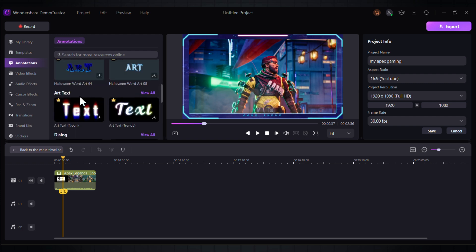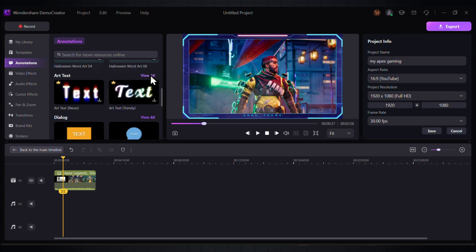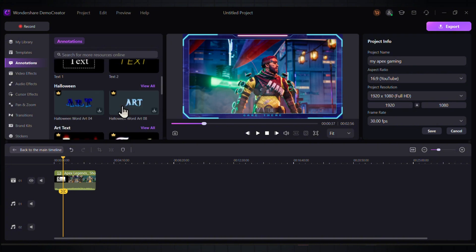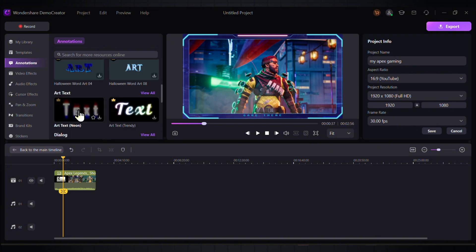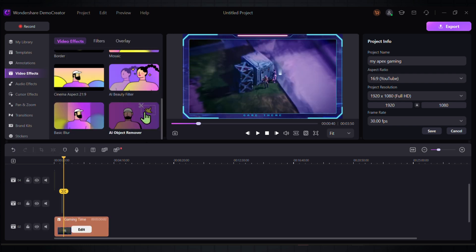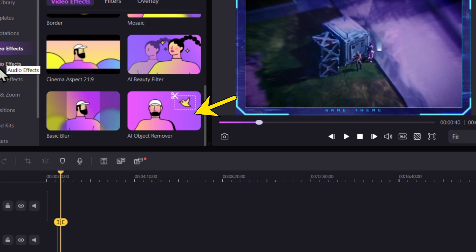Now let's see how it transforms our once-boring clip into something like a pro gaming video display. On the left, we have many elements — let's highlight a few. Under Annotations, you can add shapes like arrows, rectangles, and more. You can also add text, like this amazing glowing text effect. We also have video effects, and one feature I really like is the Object Remover, where you can remove unwanted objects from the clip.